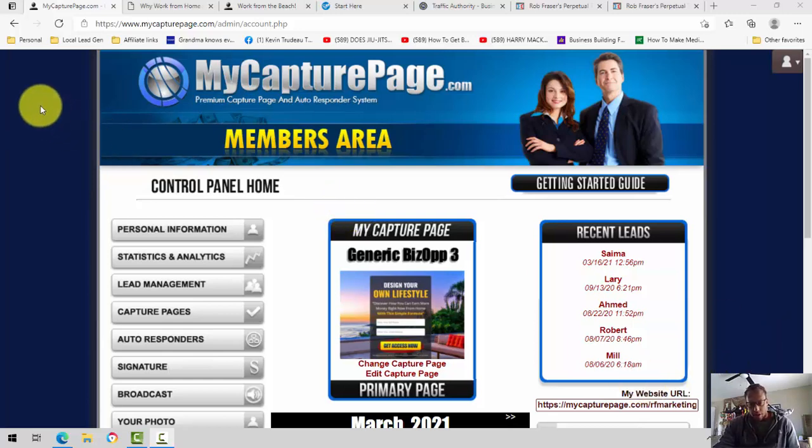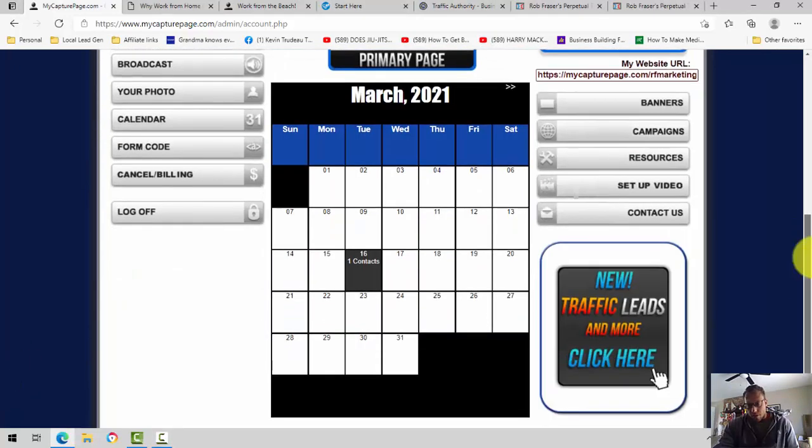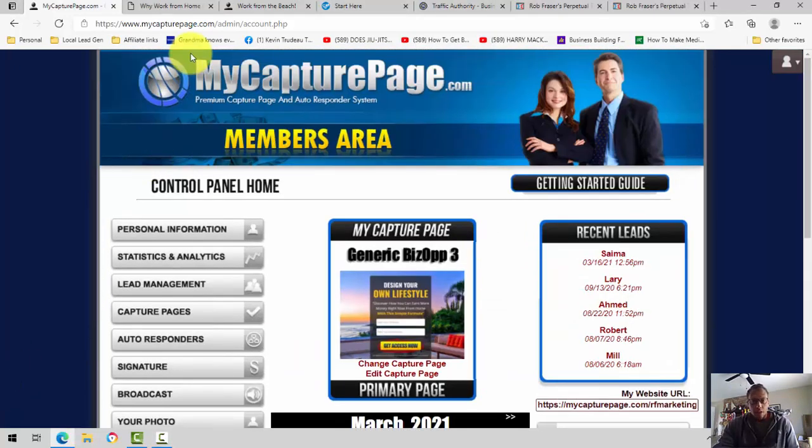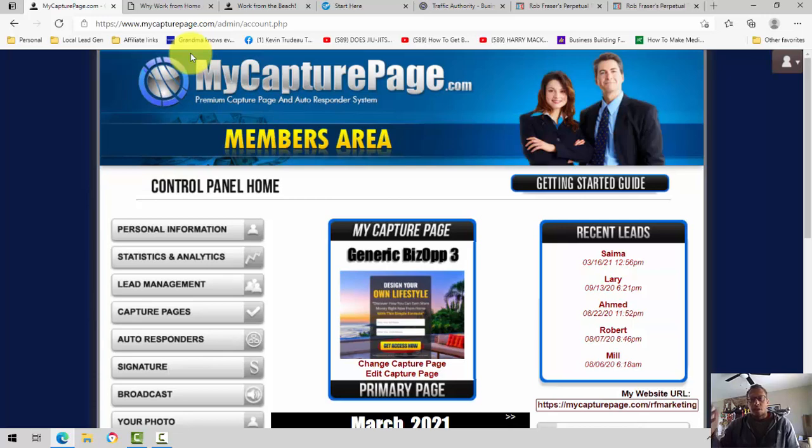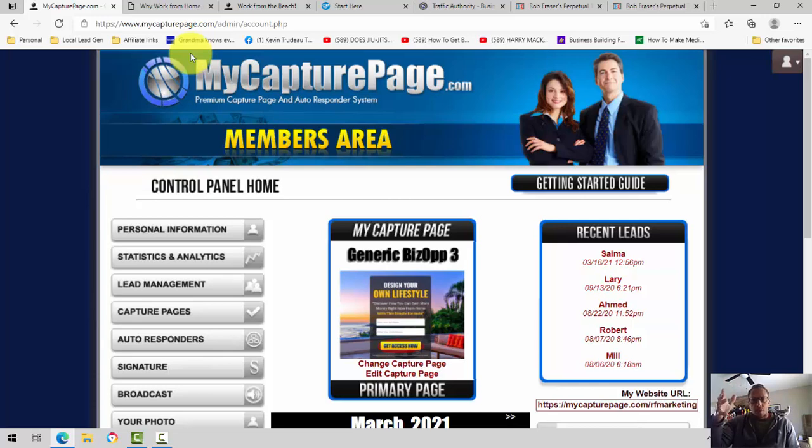Alright, Rob Fraser here. A little bird on my shoulder, pet new bird, Nico. Anyways, how to use MyCapturePage to get more multiple income funnel sign-ups. And I'm also going to include how to sign up for MyCapturePage underneath this video because I had some people asking me about it.